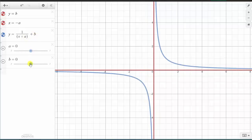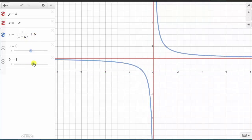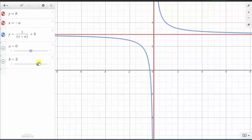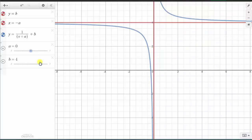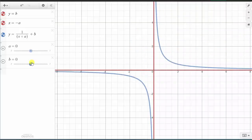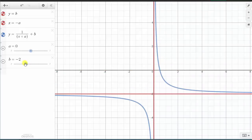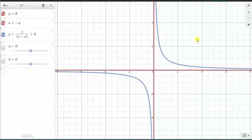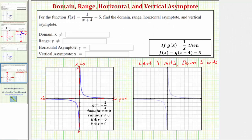Now let's see how b affects the graph. If b is positive, the graph is shifted up b units, and so is the horizontal asymptote. By recognizing this, we should be able to determine all the information we need about the given function f of x.